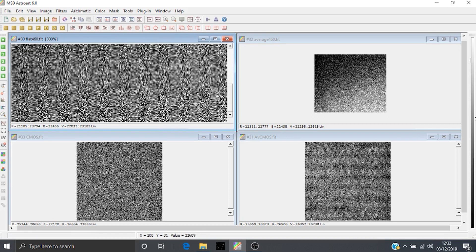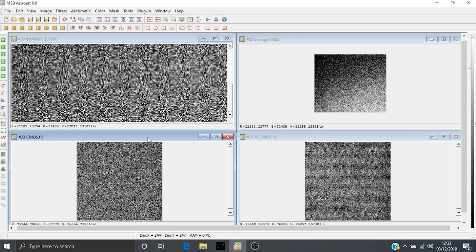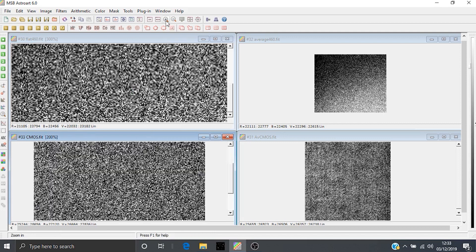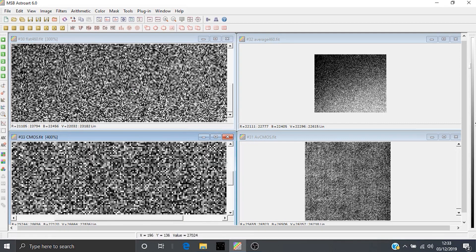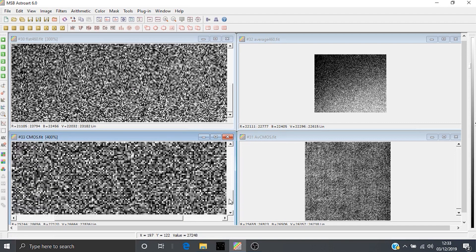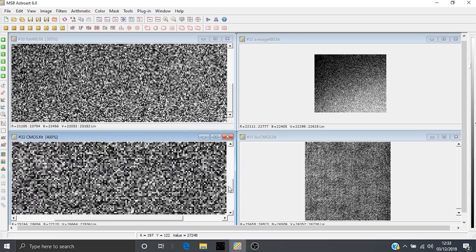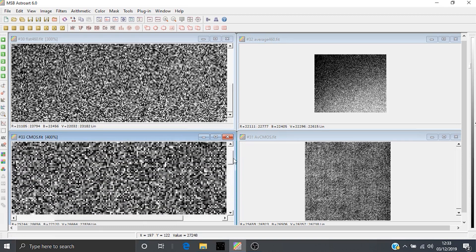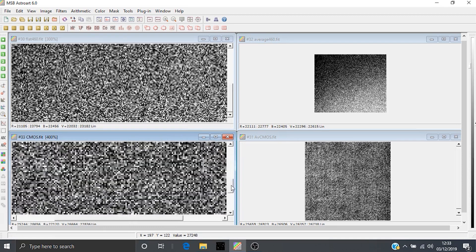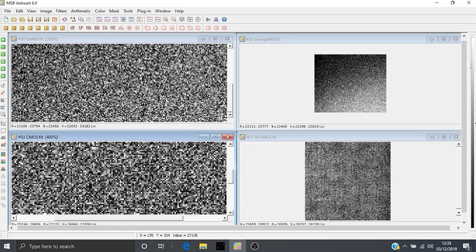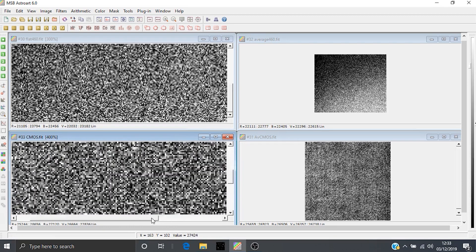If we do the same thing from a CMOS sensor, just zoom in on that. Again, it all looks like a normal random flat field image full of photon noise.